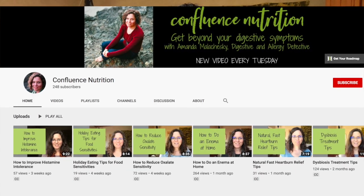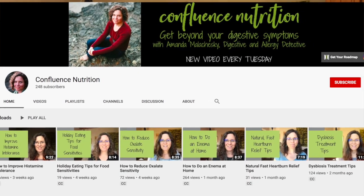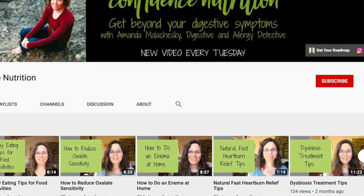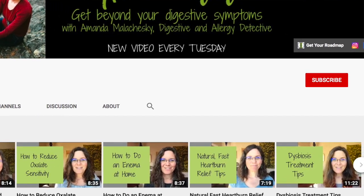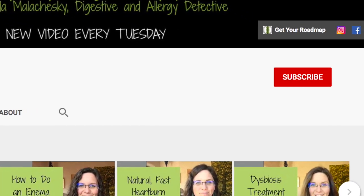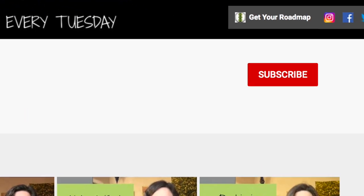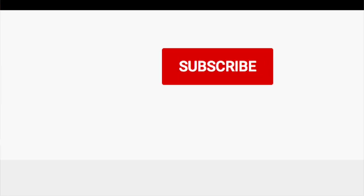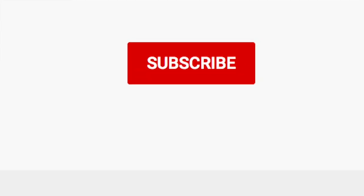For tips and tricks on how to eat without triggering your symptoms and how to resolve your digestive complaints for good, please consider subscribing and be sure to hit the bell to be notified when I post a new video every week.